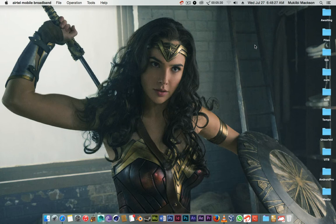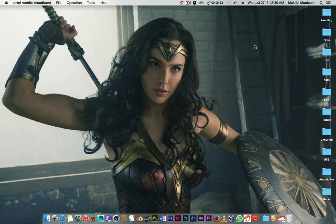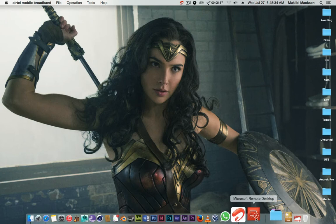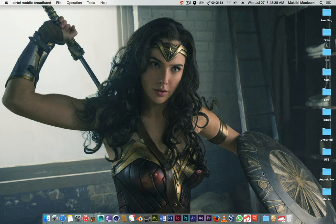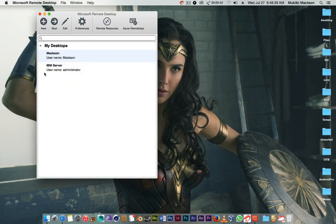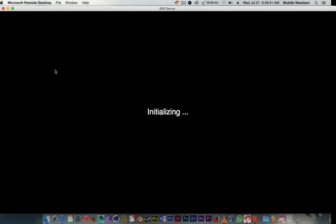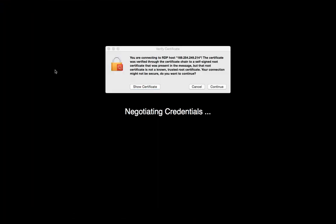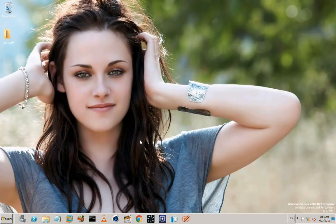So I'm just gonna open up Microsoft Remote Desktop. I already set up my IBM server here, so I'm just gonna double click so that it can just simply connect. I'm just gonna click continue and it has just logged me in.